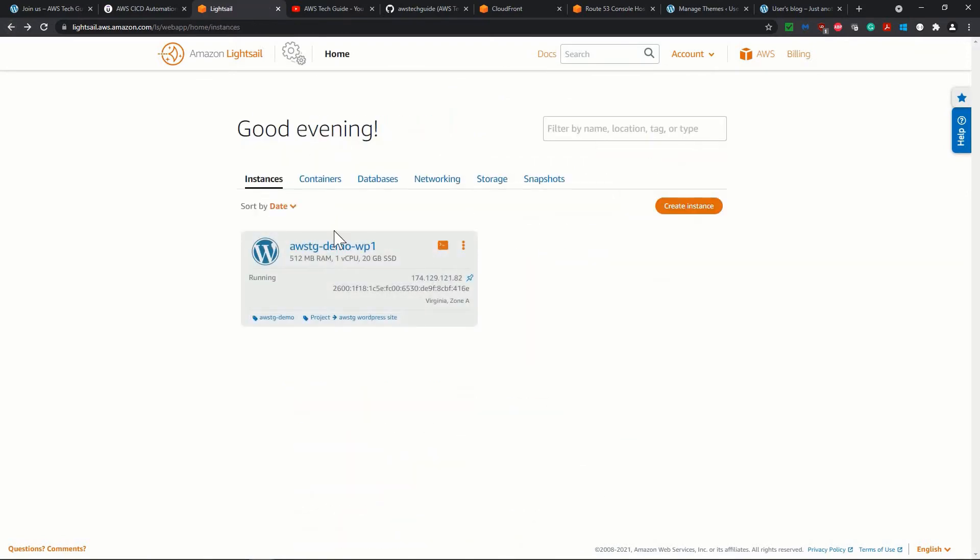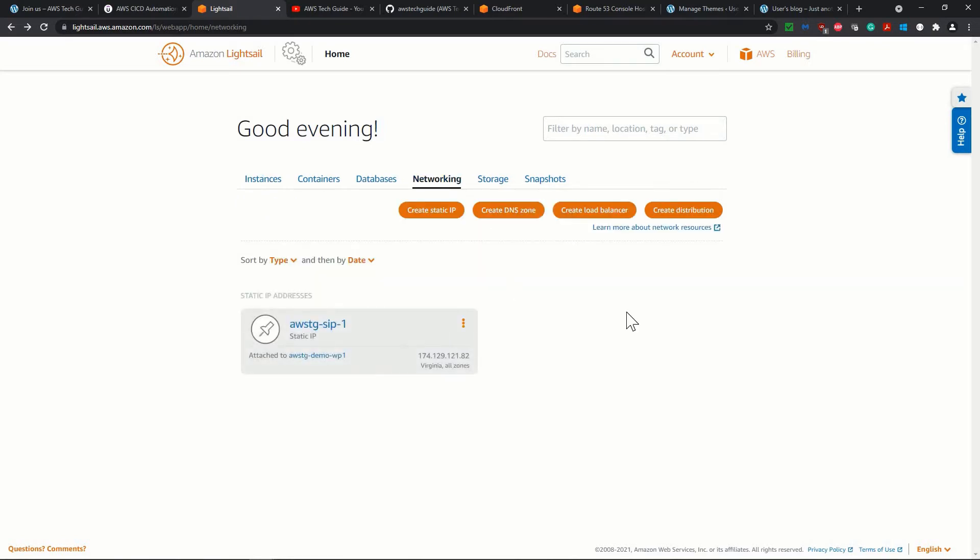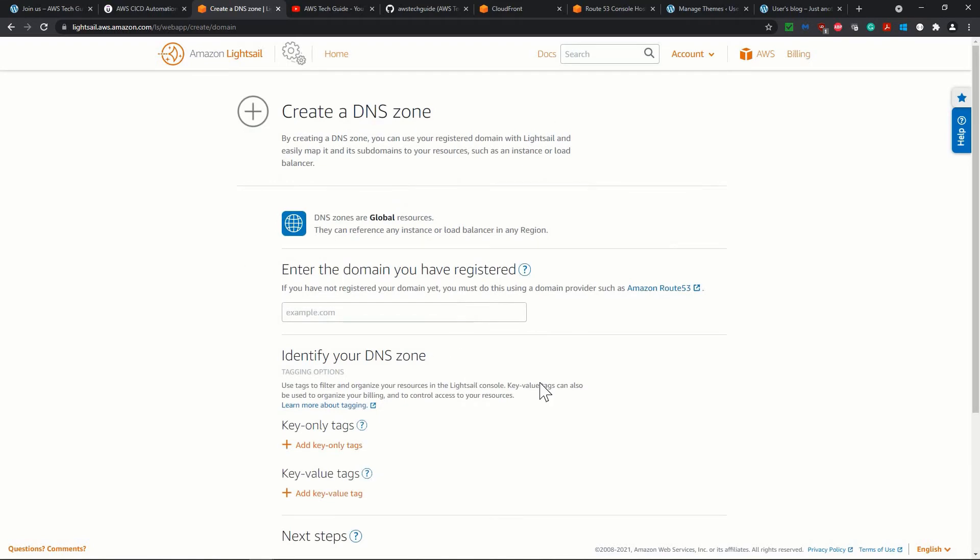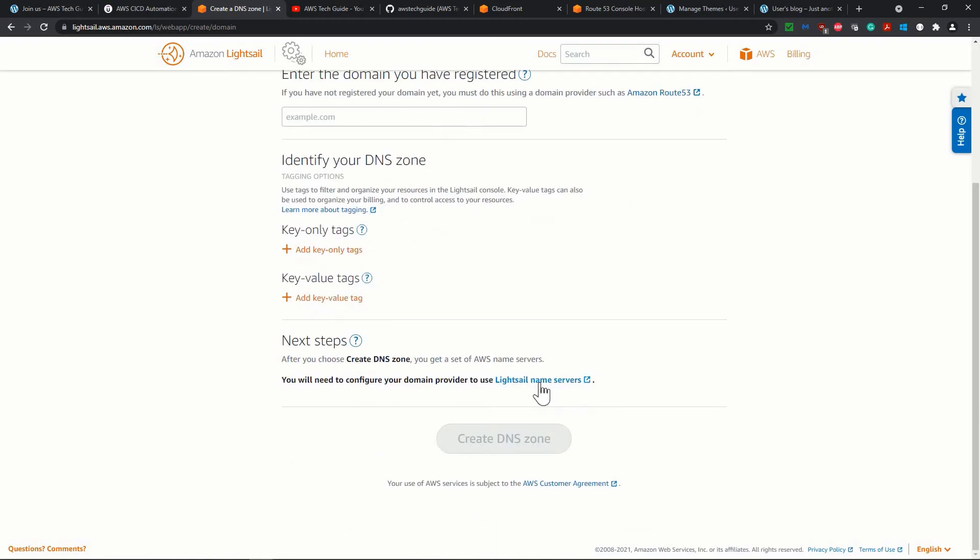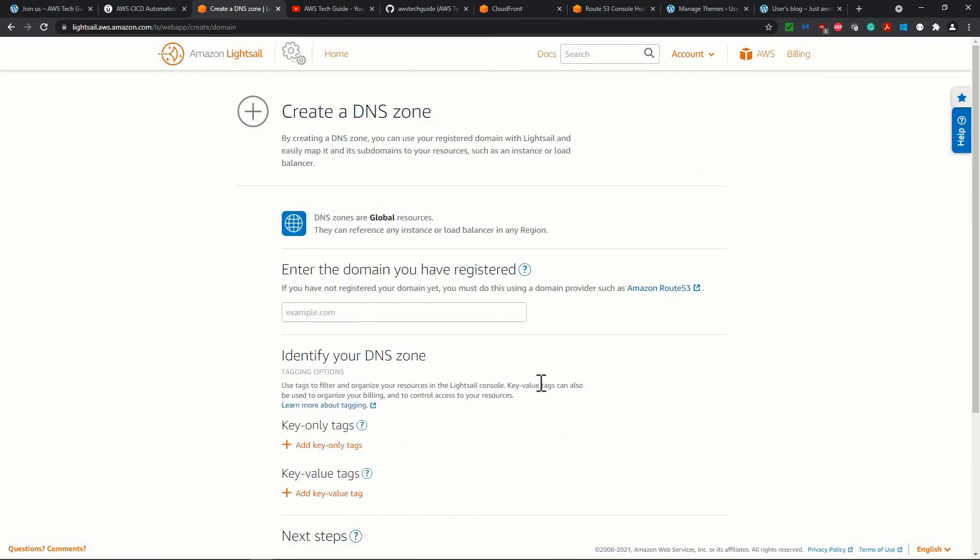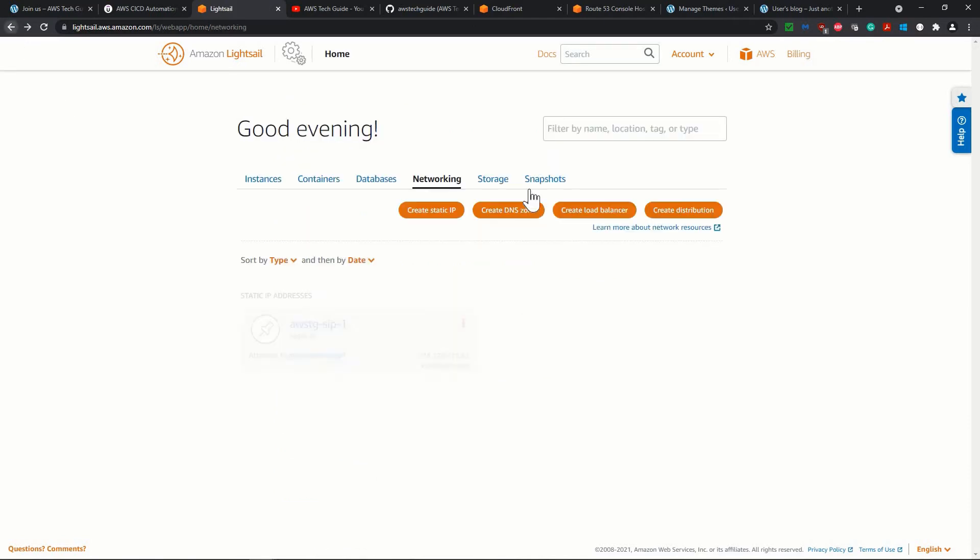Let's go back here. If you see that under networking, you get a few other options as well. Create static IP, we have already created. Create DNS zone. You could have created the DNS zone from here. We have created the DNS zone separately in Route 53, but this service also helps you to create or manage the DNS zone from here.